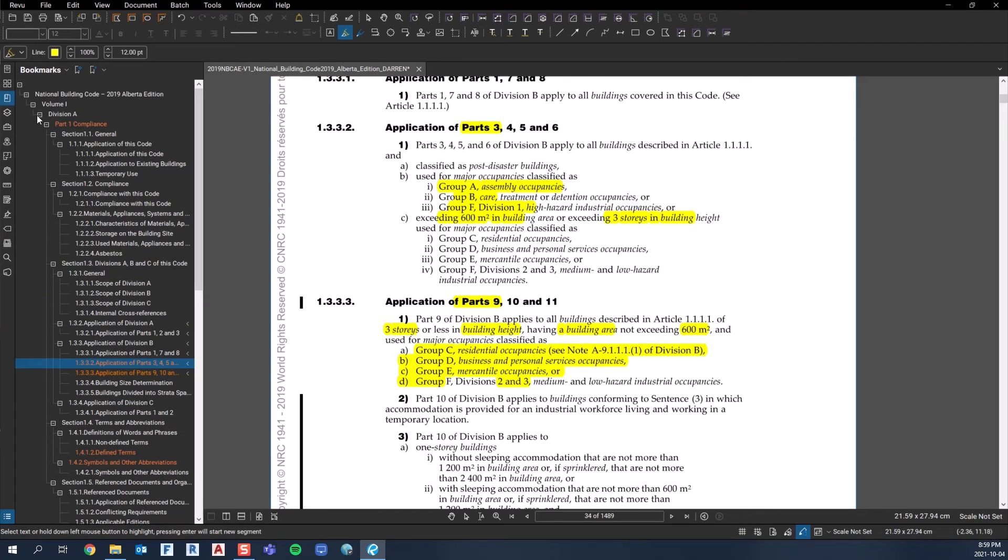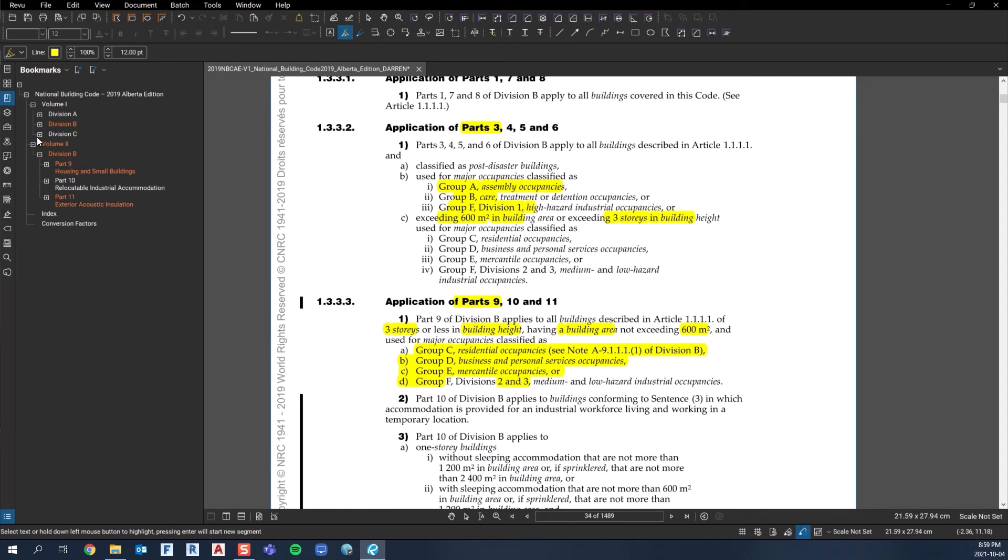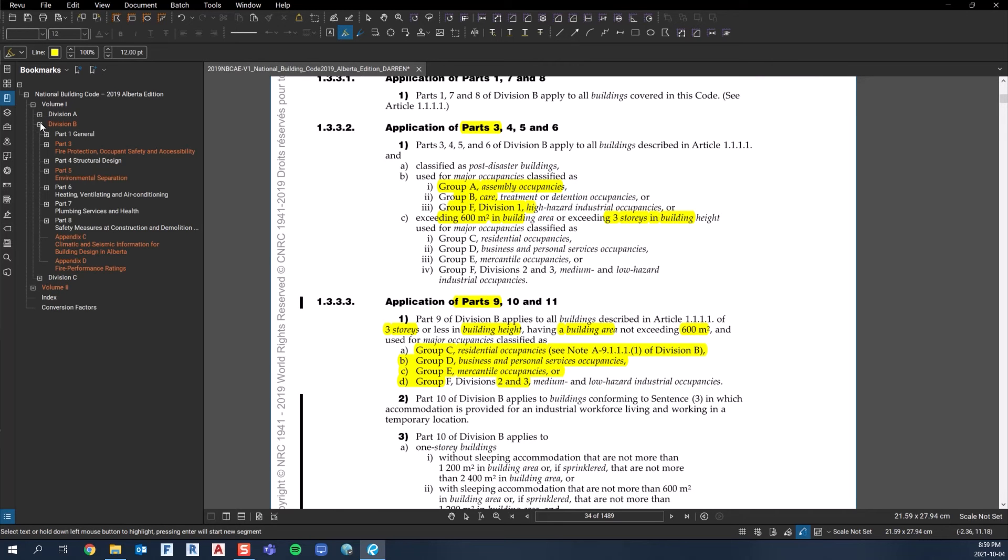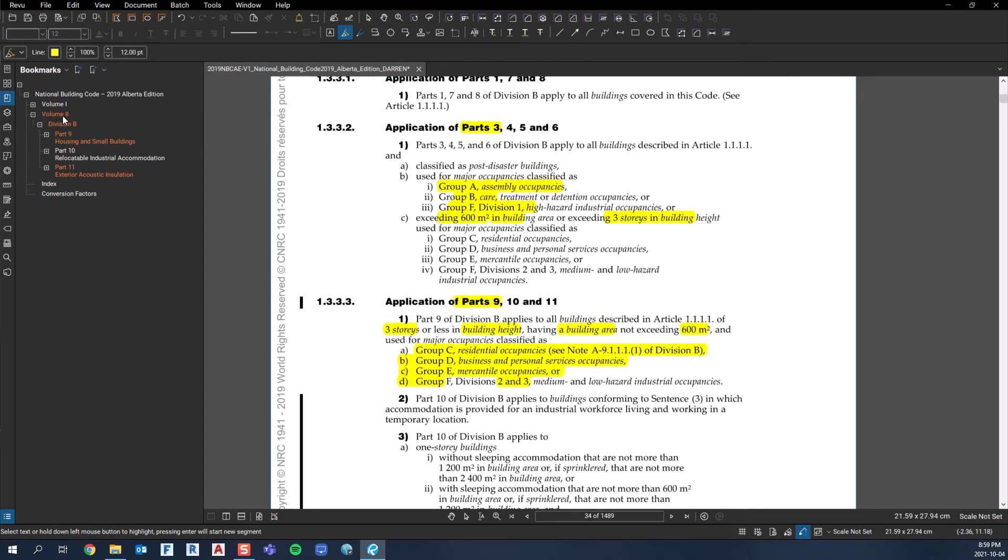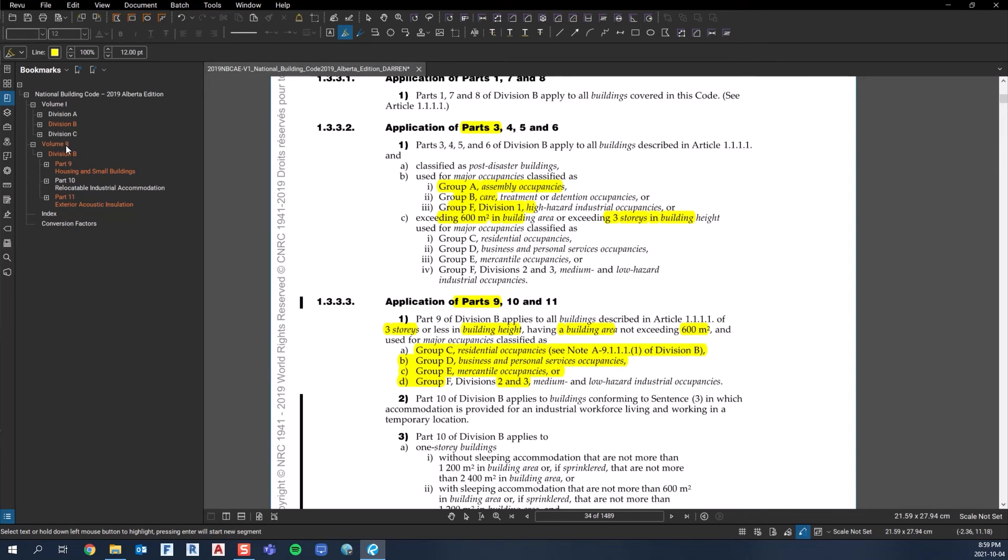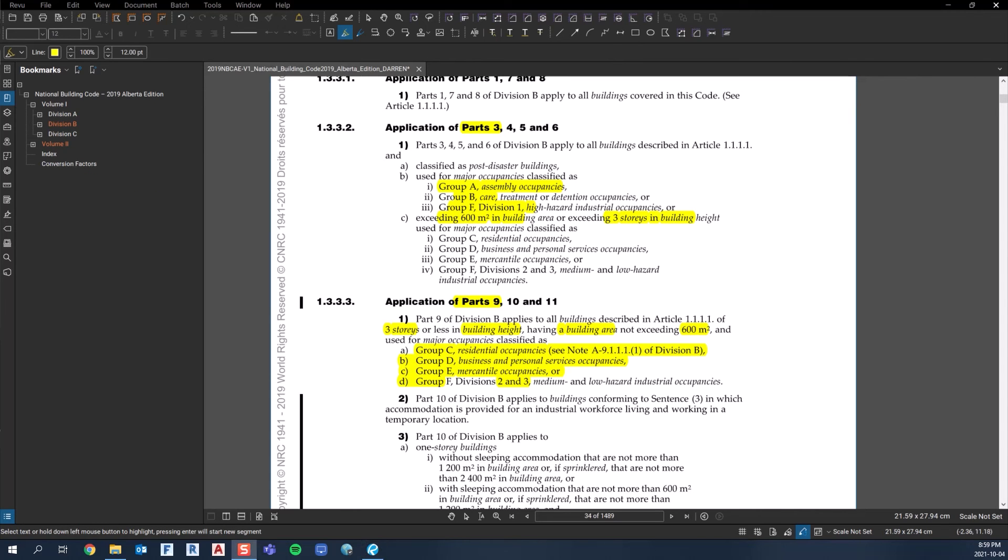That's why there's two volumes, and why the volumes aren't laid out in order. They moved Part 9 into Volume 2. Before the PDF world, there were binders - you had two binders because the building code was so big. At one point they moved Part 9, 10, and 11 into the second binder. The reasoning probably was because you're either going to be working in a firm that's using this binder or that binder.